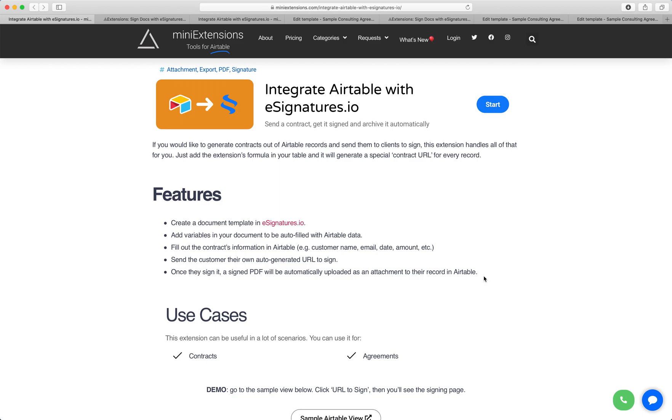I'm going to show you how you can collect signed contracts using eSignatures.io integrated with Airtable. You'll be able to design templates for documents that you'd like to get signed and send a URL to the person who you want to sign. You'll be able to collect the signed document and store it back into Airtable, all automatically through this extension.